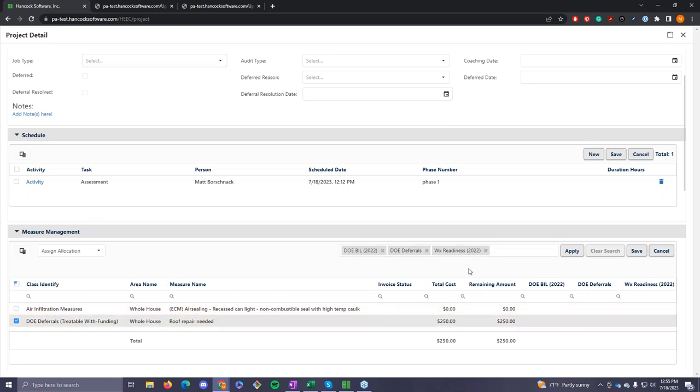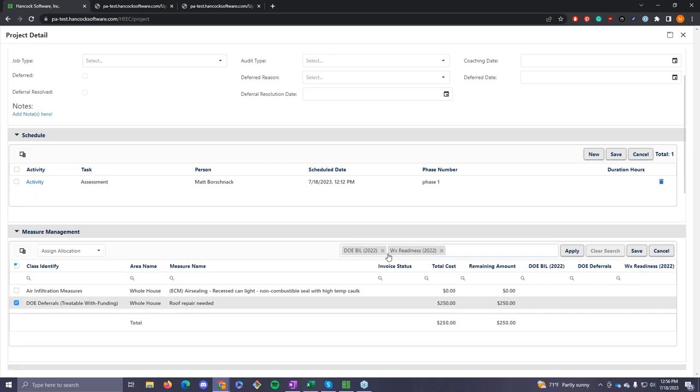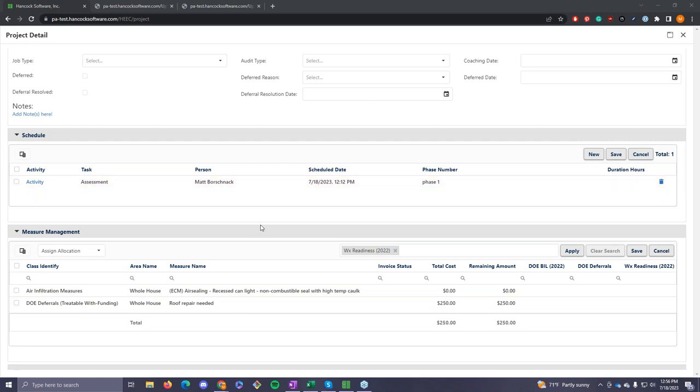And then he reports on them. So he invoices the deferrals per se. If he's doing treatable with funding. And he invoices the deferral with the weatherization readiness funding. So Matt, there you can assign that treatable with funding to weatherization readiness. And he's going to click apply. And then he would be able to continue invoicing. Now he has invoiced a deferral before the demo, and you have something that will show on the reports? Yes, that's correct. All right. So let's jump to the report.